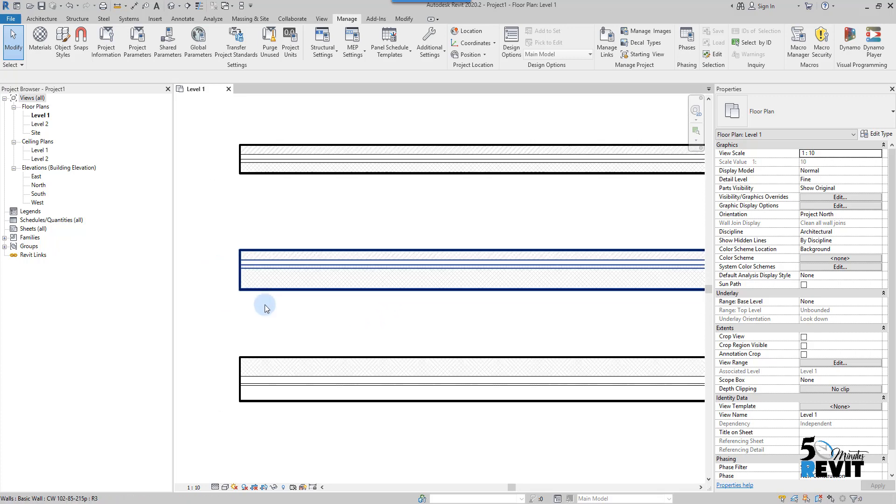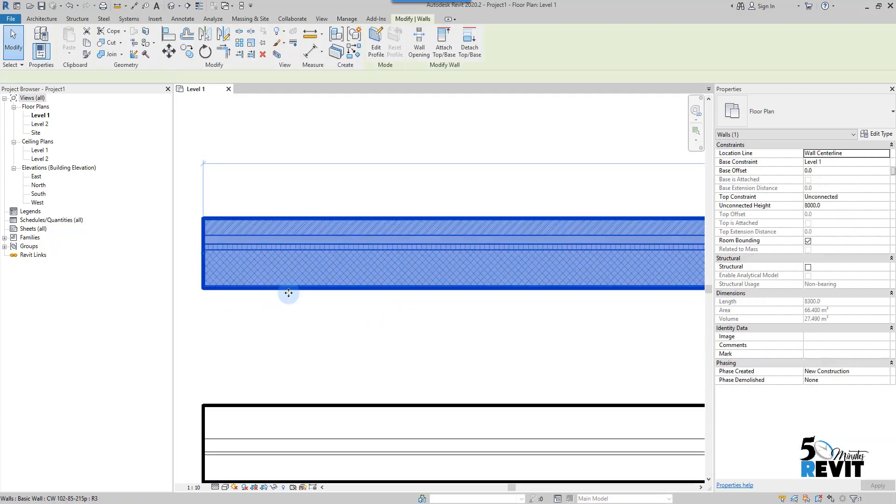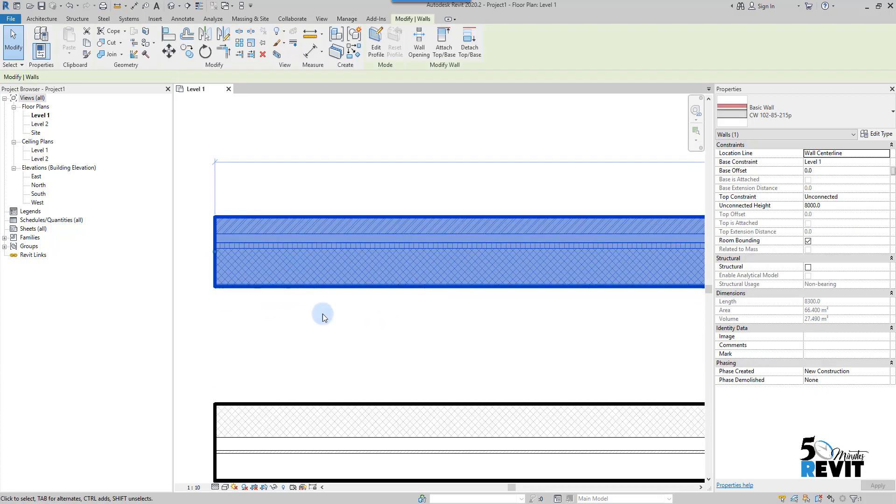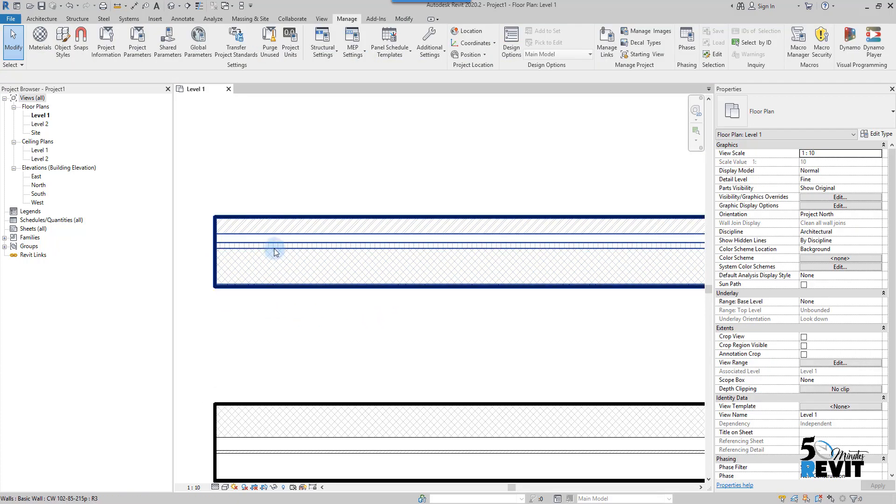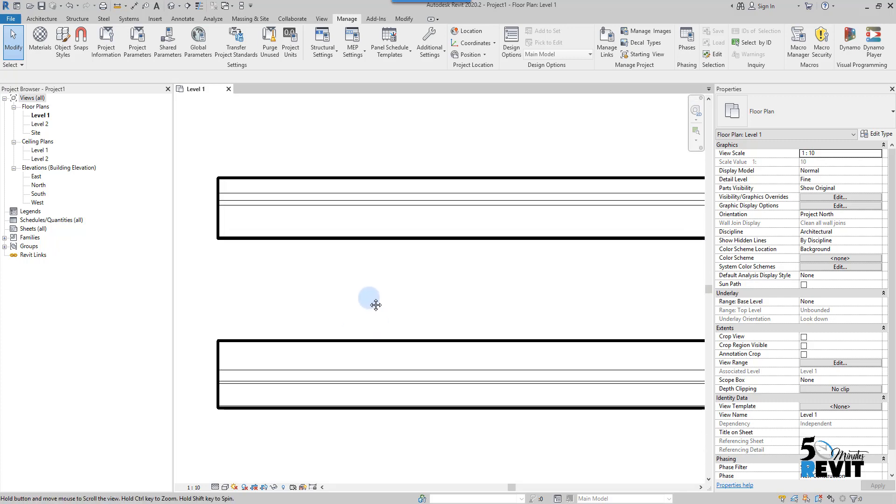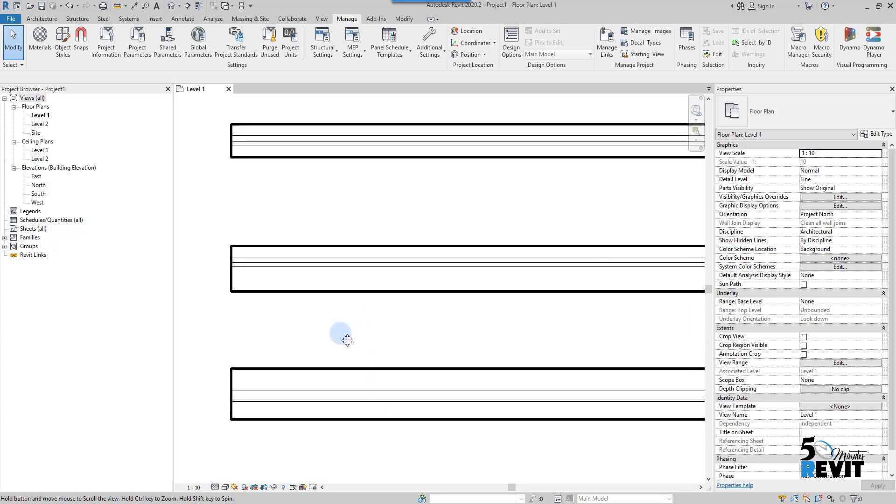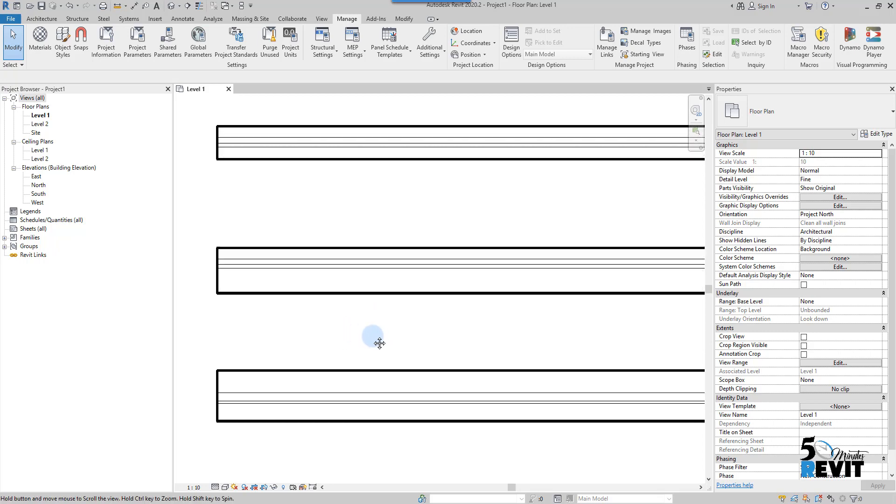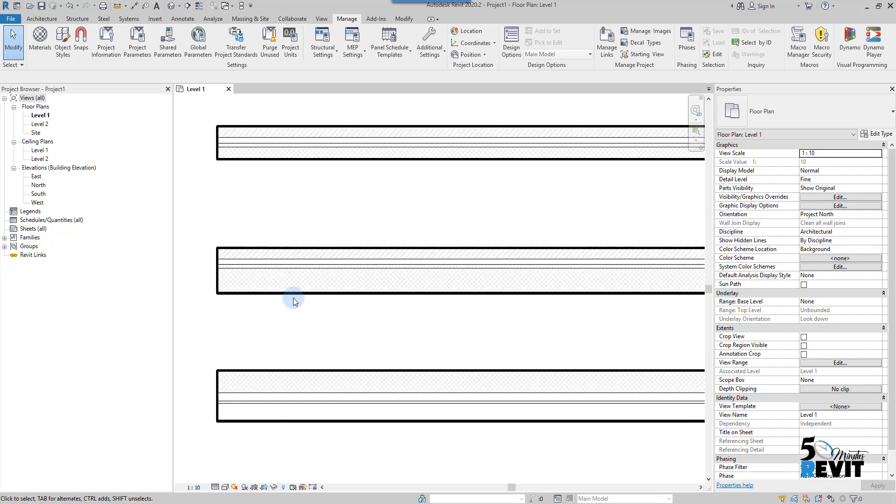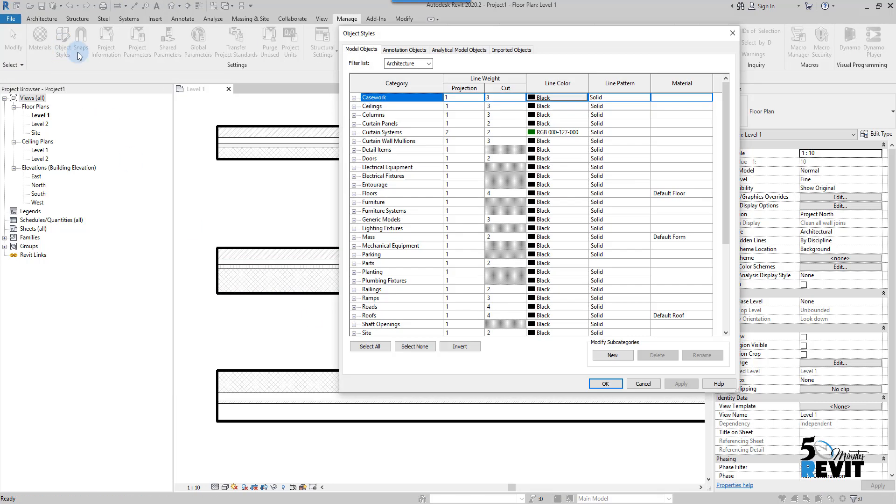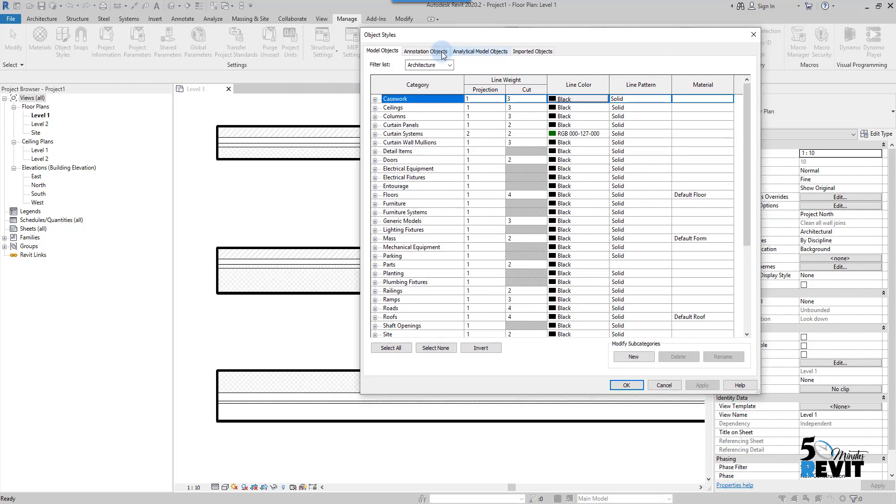Now in this wall I want to customize this line. To customize that in the whole project, remember if we customize for object style it will be for the whole project. If you have a doubt about the Revit graphic hierarchy, go to our playlist about Revit graphic hierarchy and see how it works.